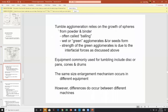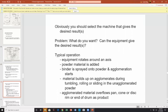Tumble agglomeration relies on growth of spheres — going from powder and binder to spheres. Often called balling, you have wet green agglomerates or seeds formed. The strength of green agglomerates is due to interfacial forces. Equipment commonly used for tumbling includes discs, bands, drums, and cones. The same size enlargement mechanism occurs in different equipment, however differences do occur between machines.